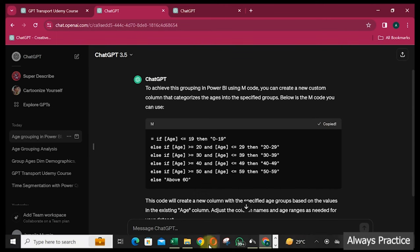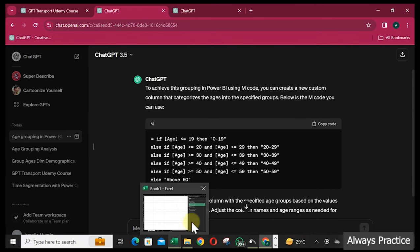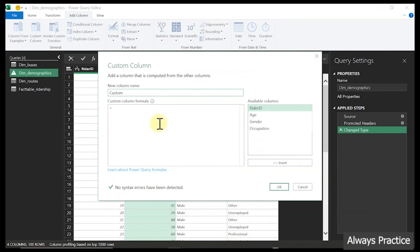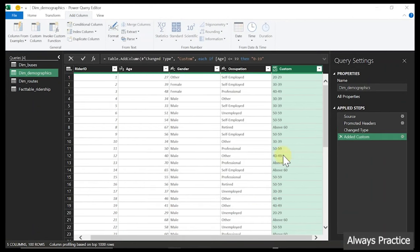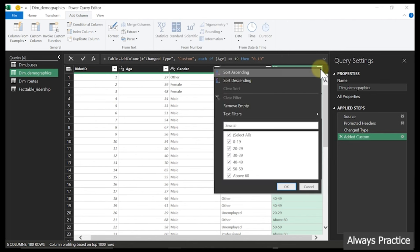I can copy the code from GPT-3.5 and go to our Excel Power Query. We paste this into the custom column dialog and click OK. Automatically it has the ages grouped for us. If we open up the column, we can see: 0 to 19, 20 to 29, 30 to 39, 40 to 49, 50 to 59, and as soon as it gets past 59, it groups any remaining age under 'above 60.'